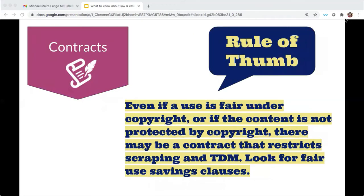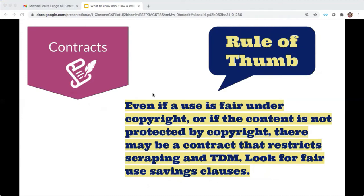Now we'll turn to the next topic area: contracts. The takeaway we want you to have for contracts related to archiving and mining data is: regardless of what's okay under copyright law, it doesn't necessarily mean you're free to download, create, and circulate your TDM corpus. Why? Because there may be a variety of different contracts that supersede what's allowed under copyright law.